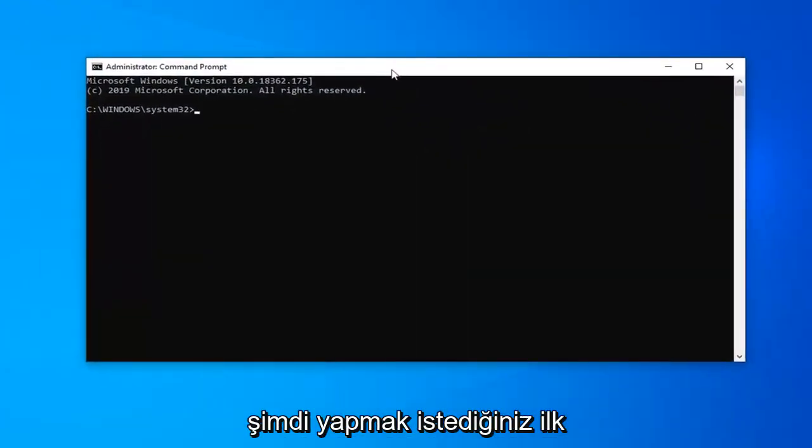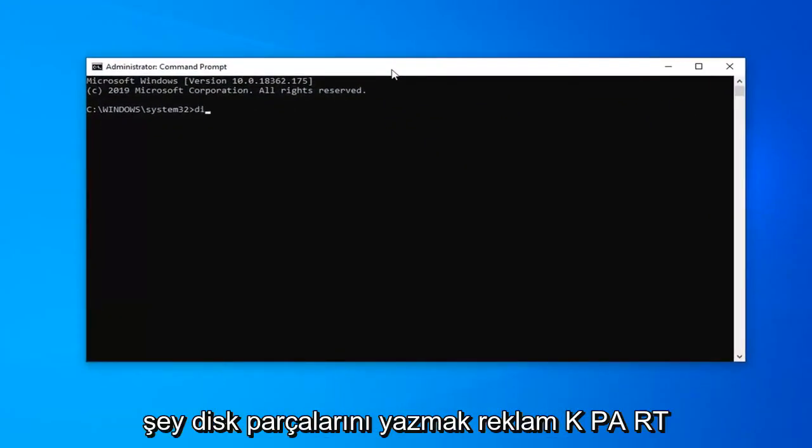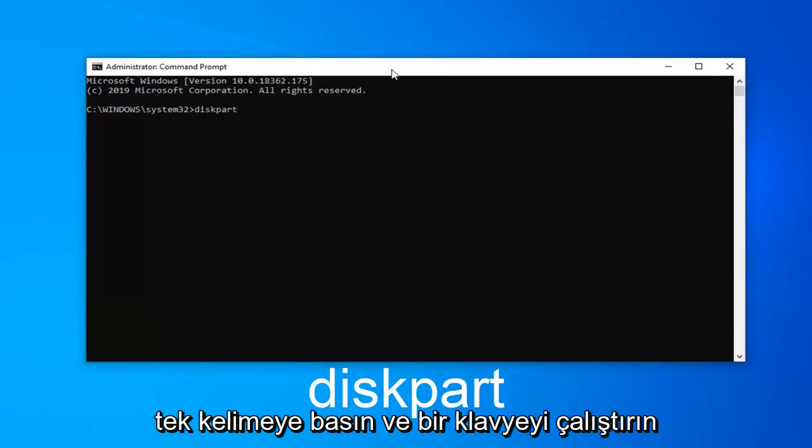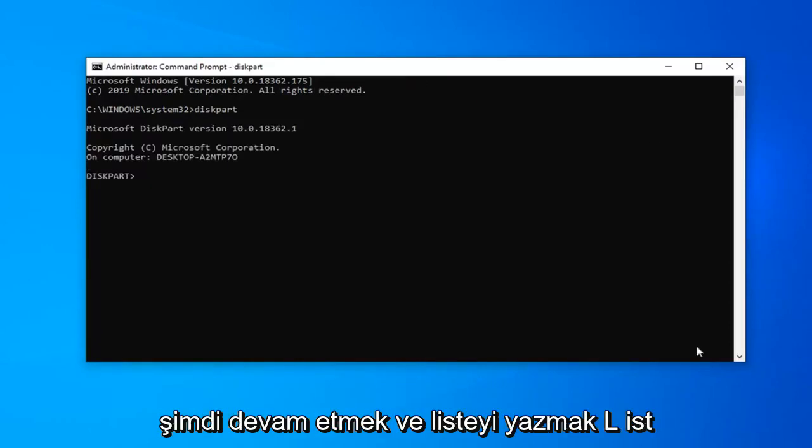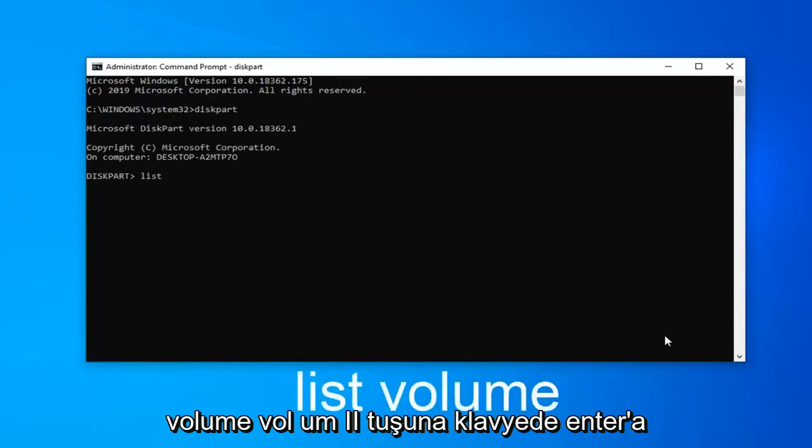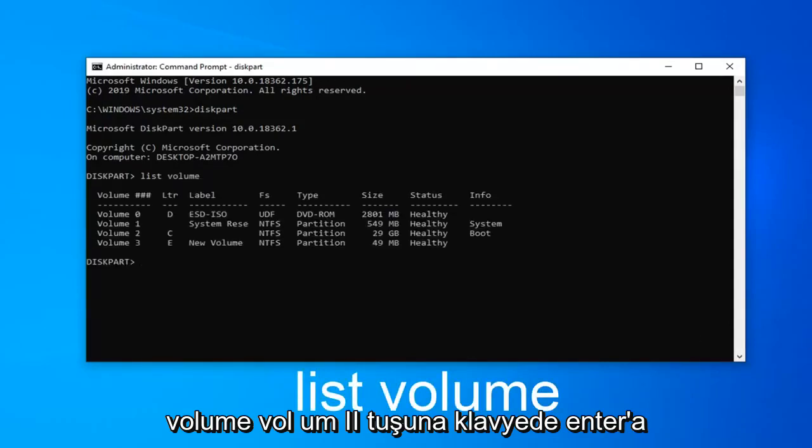Now the first thing you want to do is type in diskpart, so D-I-S-K-P-A-R-T, all one word. Hit enter on your keyboard. Now you want to go ahead and type in list, L-I-S-T, volume, V-O-L-U-M-E. Hit enter on your keyboard.